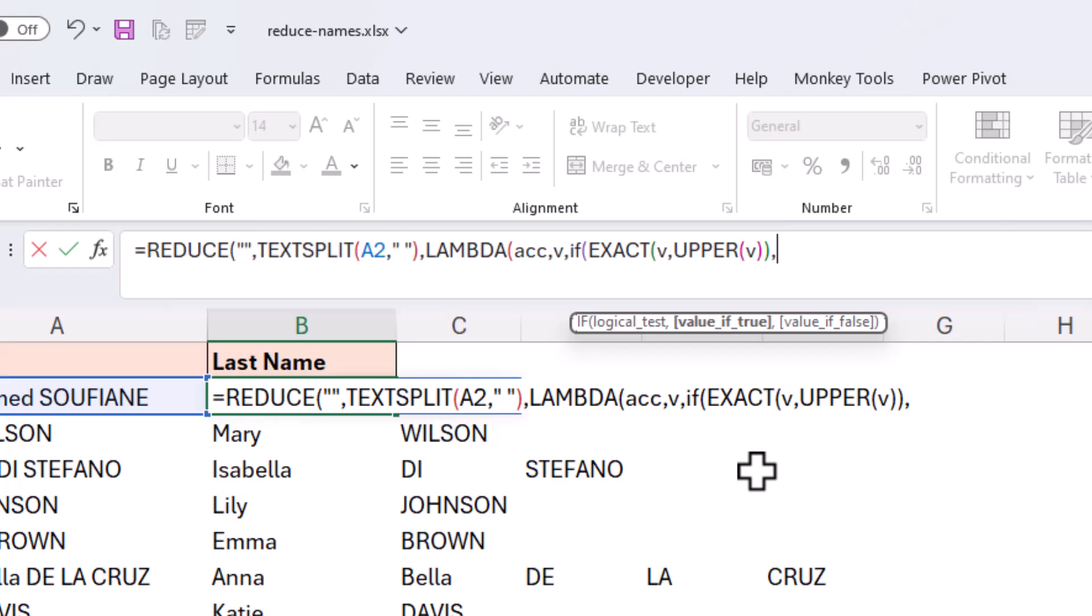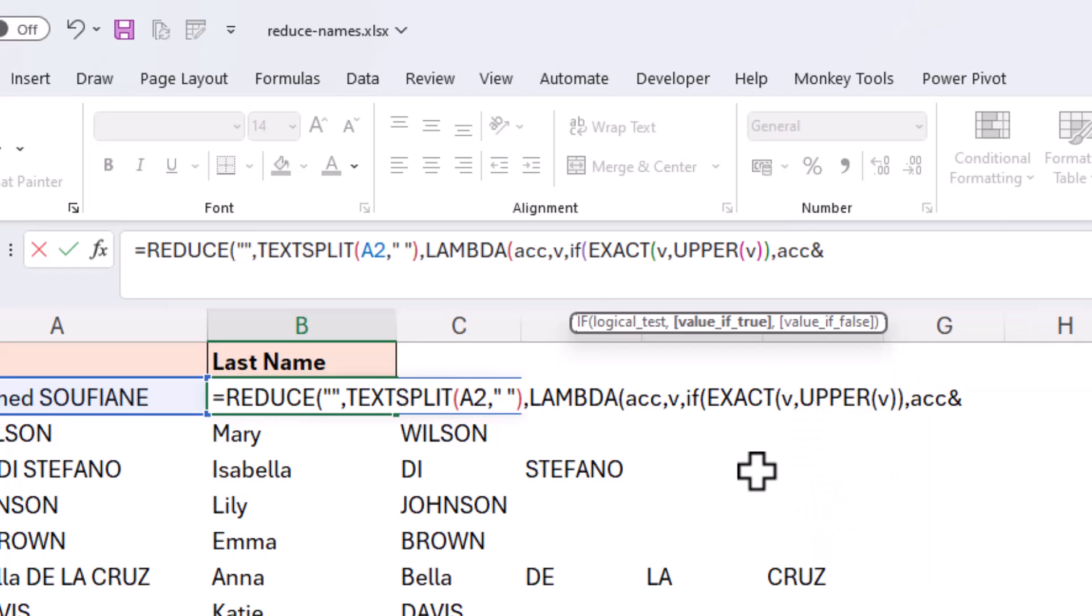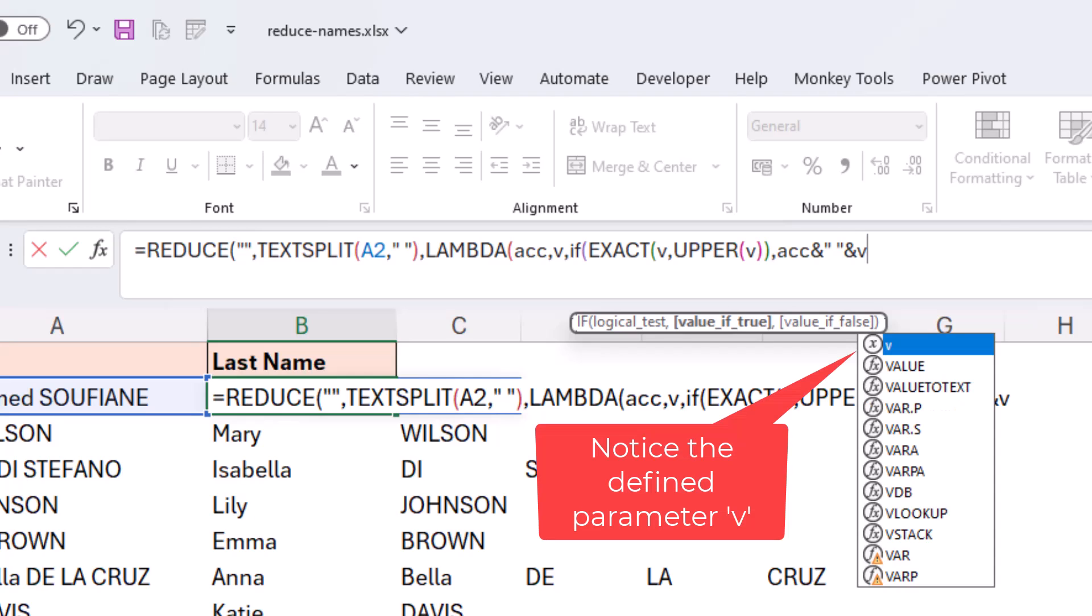Well, if that's true, we want to concatenate, we want to merge the current value with the currently accumulated value. Now remember the parameter acting as the accumulated value is ACC. And I'll concatenate that with the ampersand to a space, because we would like a space in between the different words. That will then be followed by the current value. So join the current value onto the accumulated value.